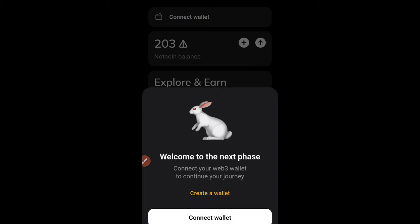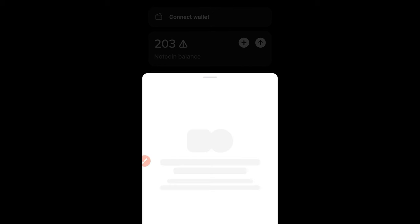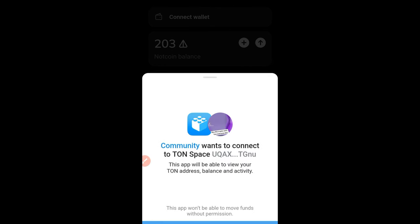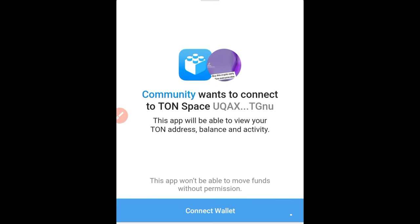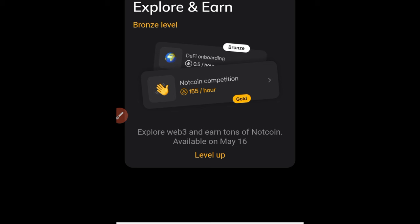Once you arrive at the wallet page, it will ask you to connect your wallet. You have the option to create a wallet or connect an existing one. Since I have a Telegram wallet already, I'll click on Connect Wallet, select the Telegram wallet option, and the wallet is connected.